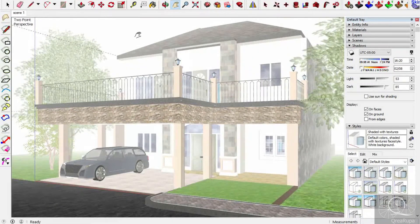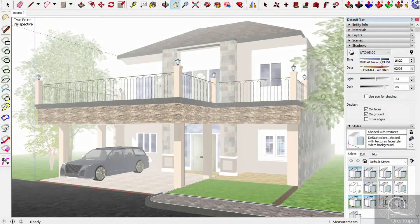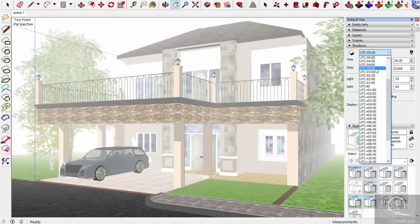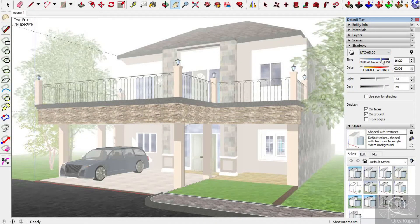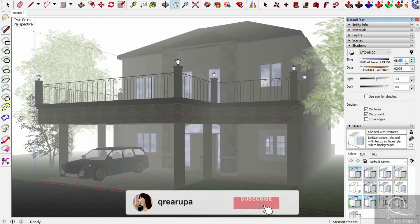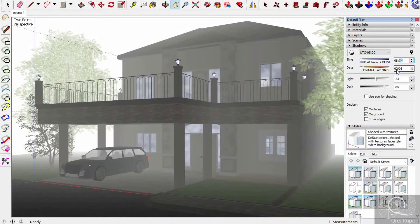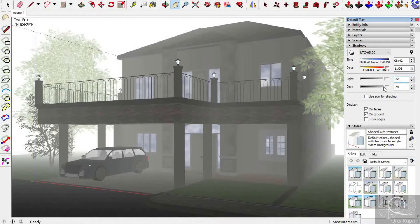The next step is to change the shadow settings. I need an evening — actually I need a morning view, maybe around nine o'clock, about 9:42. About the date, you can just choose whatever you want. About the light, I need a little more — maybe A2 — and about the dark, maybe 39. That looks good.